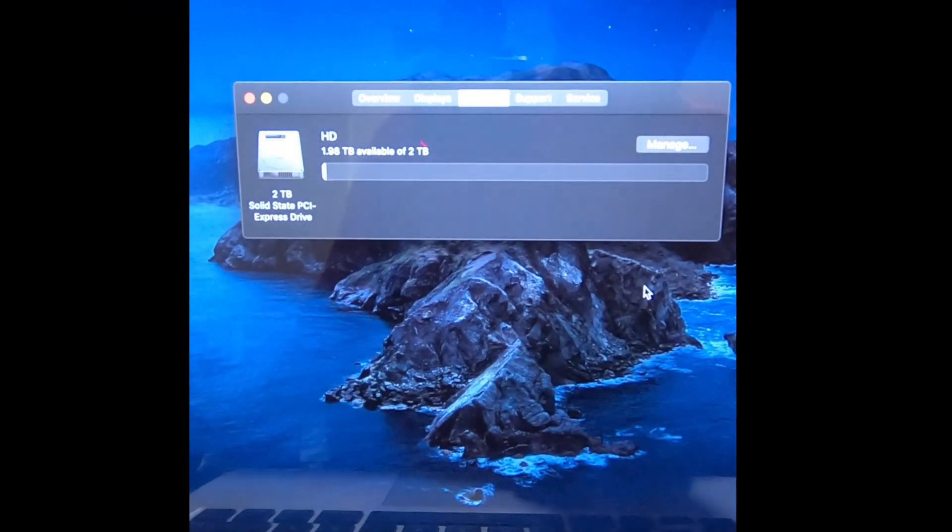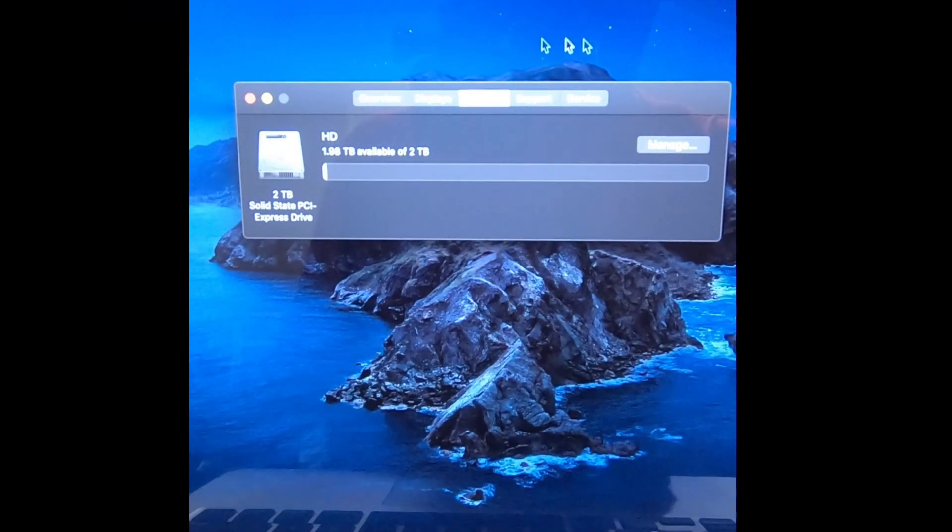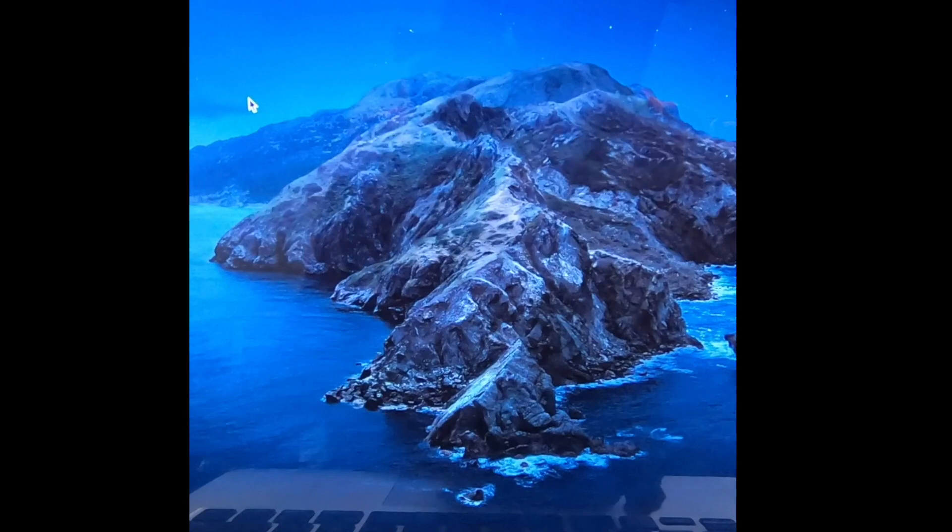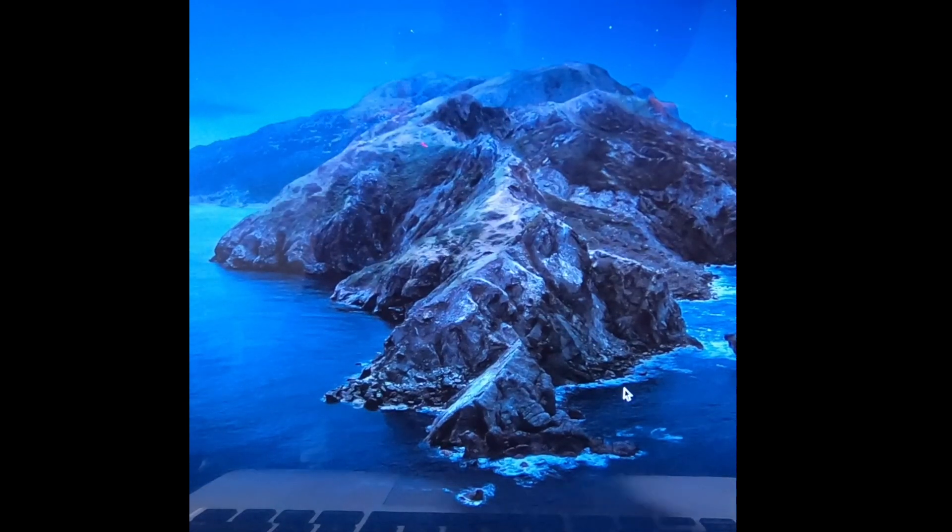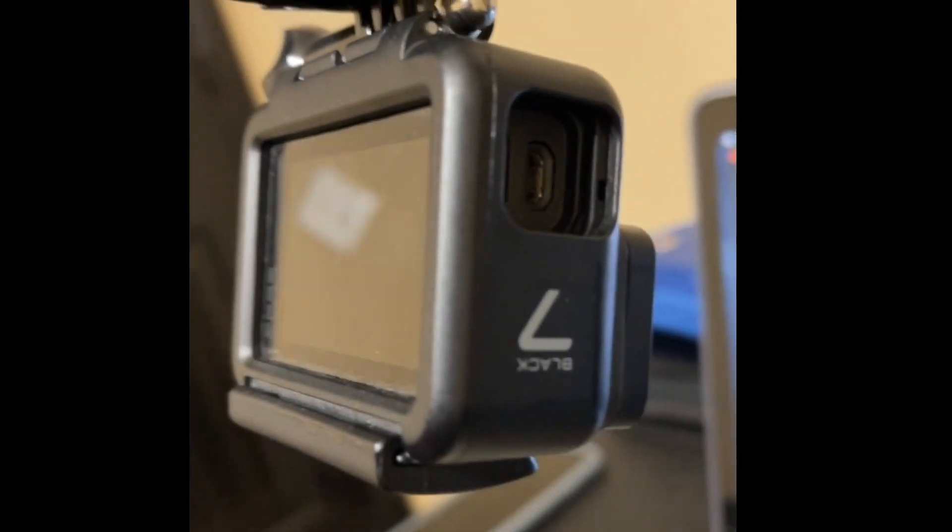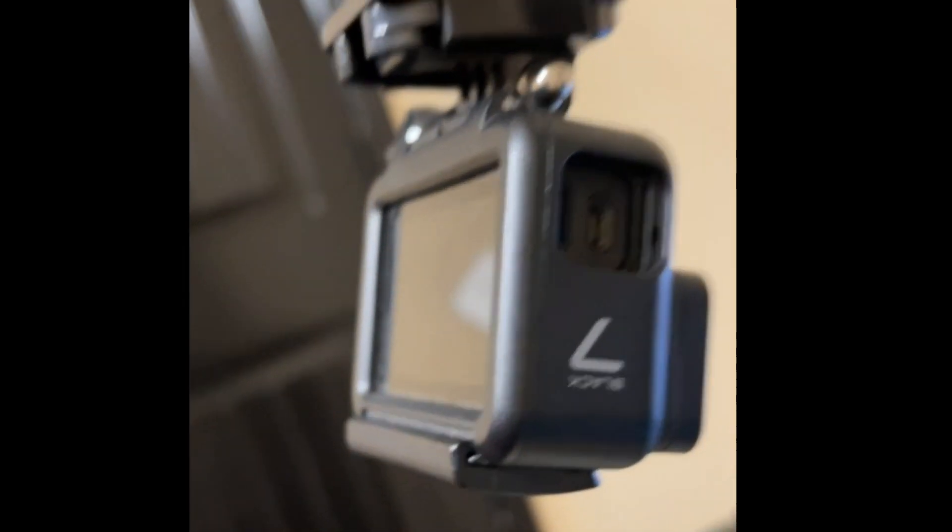And that's it guys - you have successfully upgraded your SSD to the 970 EVO Plus on your MacBook Pro. Thanks for watching.